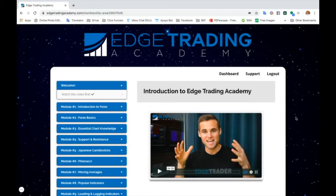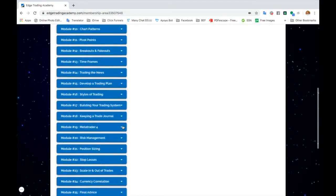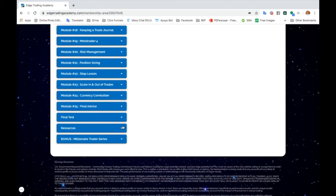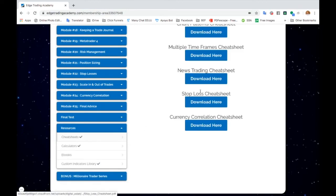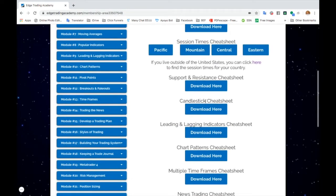Welcome to the final section of this module. What I want to show you before finishing up is where you can find a resource that can help you trade using these candlestick patterns — so you can know where to put the stop-loss and things like that. Go to Edge Trading Academy, down to the resources tab, click on that, then click on cheat sheets, and find the candlestick cheat sheet right here and click download.